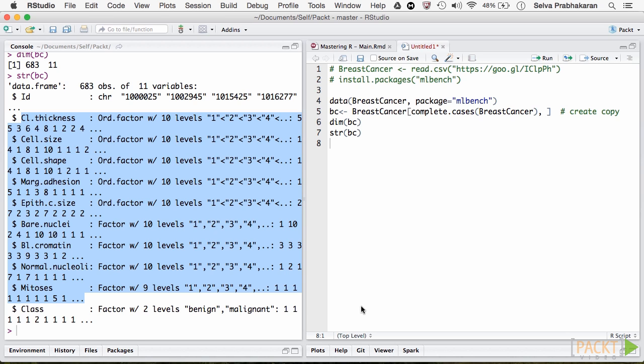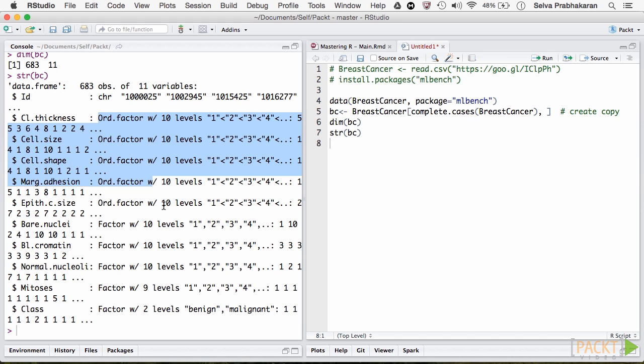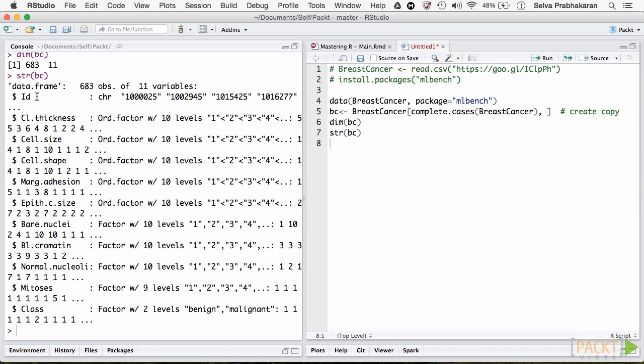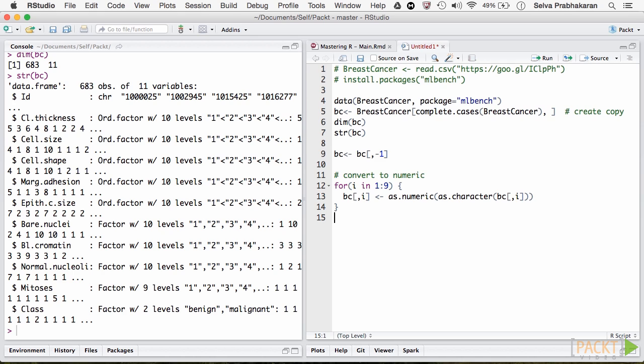Clearly, there seems to be some sort of ordering for all the features, so let's convert them into a numeric variable and remove the id variable. We should always convert a factor variable to character and then to numeric, else the values can change.